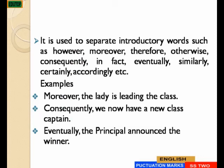Comma is used to separate introductory words such as: however, moreover, therefore, otherwise, consequently, in fact, eventually, similarly, certainly, accordingly, and so on. Examples: Moreover, the lady is leaving the class. Consequently, we now have a new class captain. Eventually, the principal announced the winner.